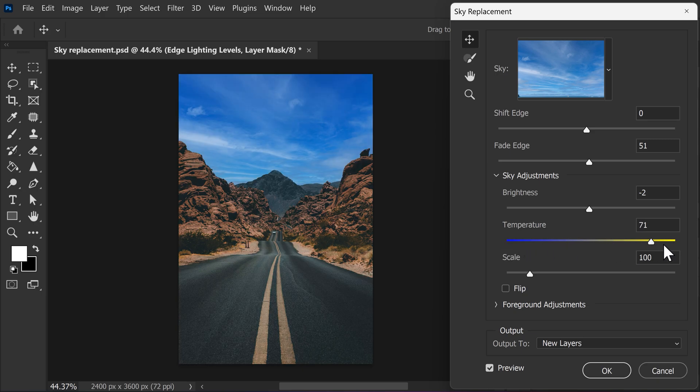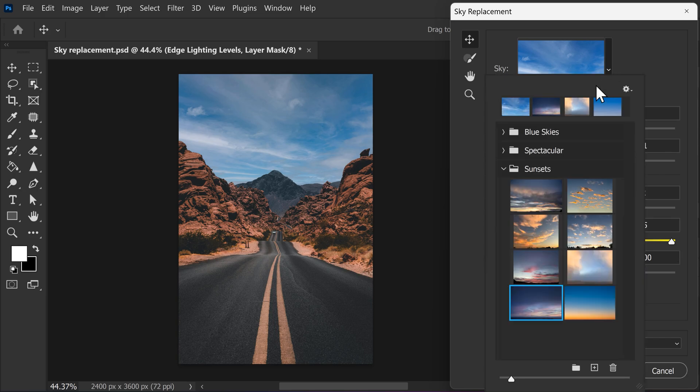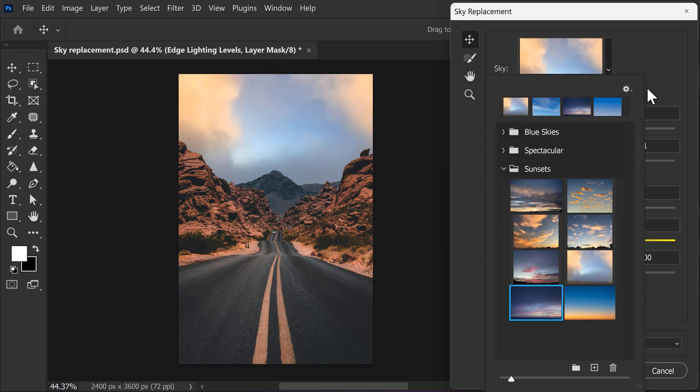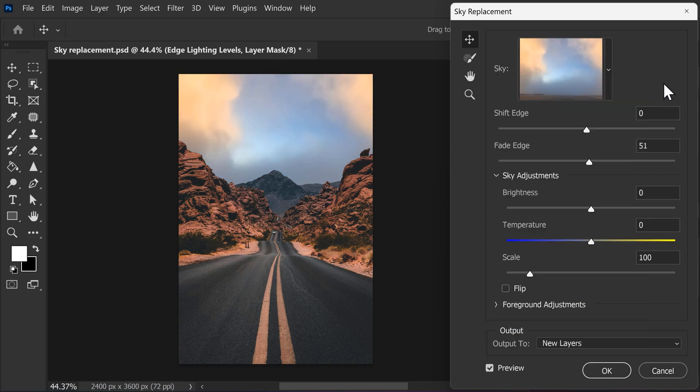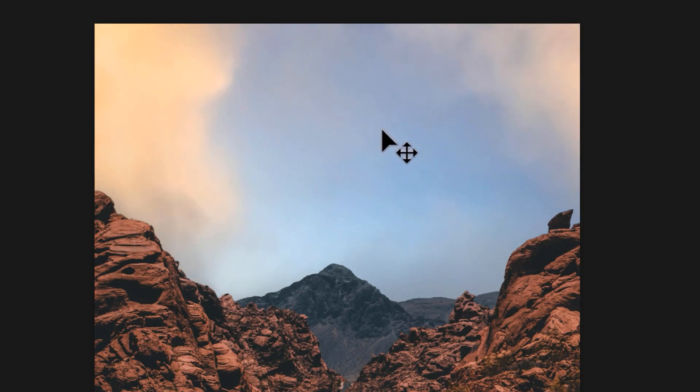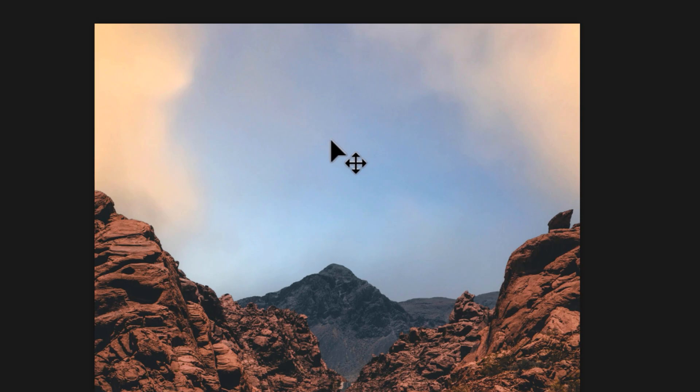Now, I actually found a sky in the preset list that I really like, so I'm going to use that instead. Next, the scale slider can simply be used to scale up your sky or to make it smaller. Once it's scaled up a little, you can actually drag your sky to the position you like most.